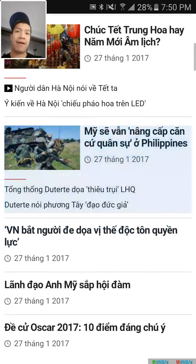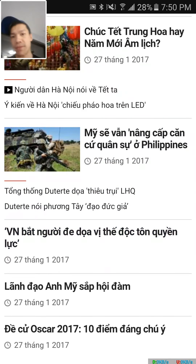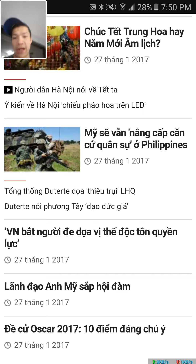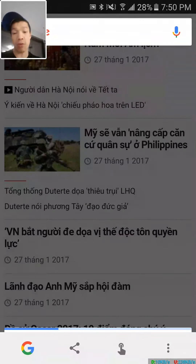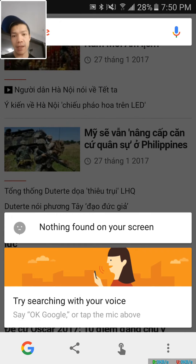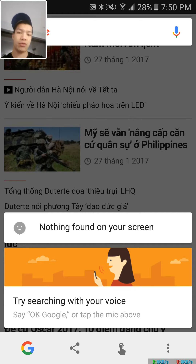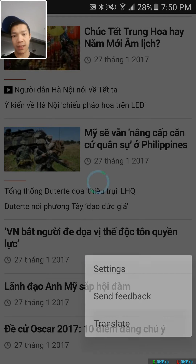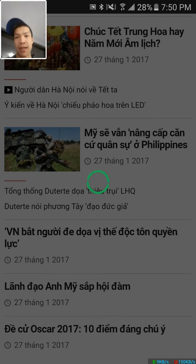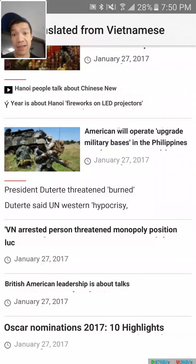So I found this Vietnamese website here with a bunch of stuff in Vietnamese. All I gotta do is hold down the home button. Usually there should be a little pop-up that says 'translate screen,' but since it's not showing, I'm going to hit this button here, click translate, and it'll translate that entire screen for me.